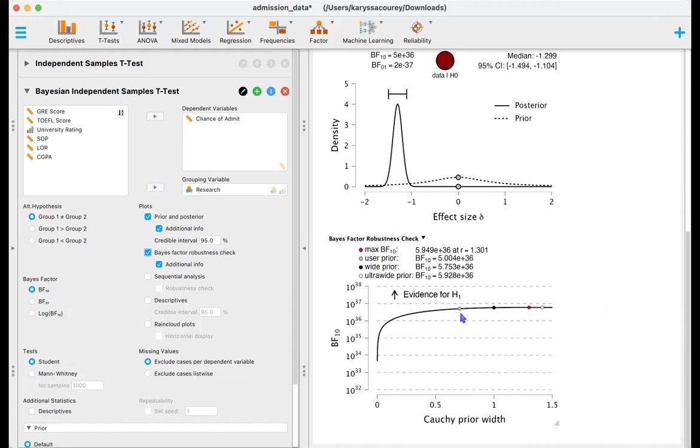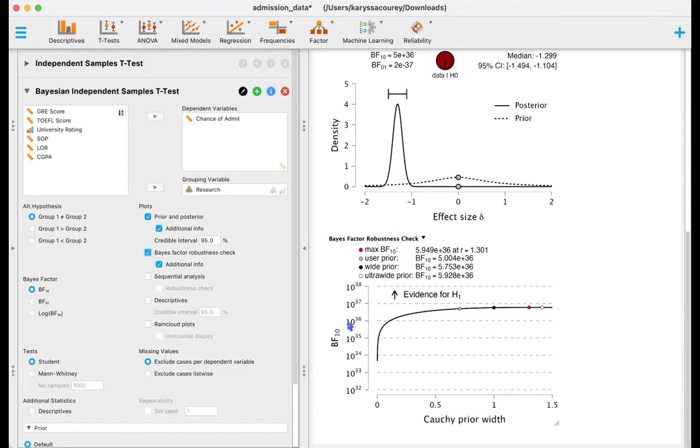And based on this graph we can conclude not much at all. No matter how much we vary the prior, making it super wide, or basically the wider that we make the prior the less information that we're putting into it, we still get values that are between 10 to the 36 and 10 to 37. So our results are robust in favor of our alternative hypothesis, so we could go ahead and interpret that as well.